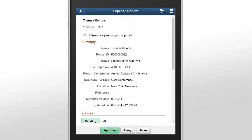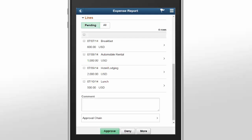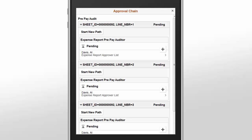For most approval transactions, you can also view the Approval Chain for each pending approval. On a smartphone, you'll need to scroll down to see the Approval Chain. The Approval Chain section displays the status of the Approval Chain for the transaction. You can expand and collapse subsections displayed.